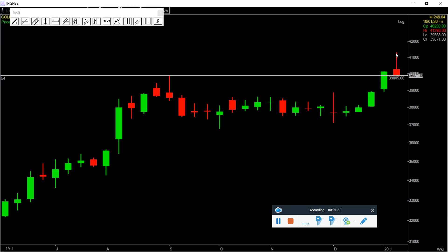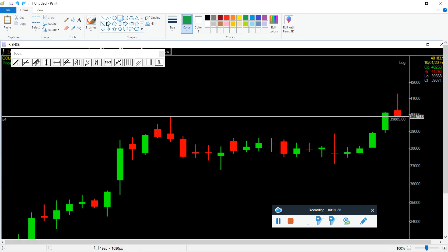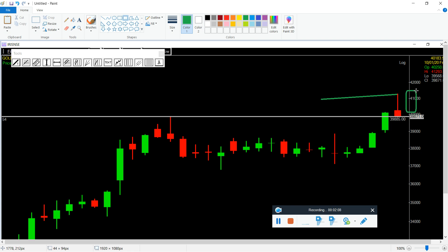So the key level is 41293. Above 41293, the uptrend will start. Let's assume it opens here and crosses this high — so the uptrend will start from this level.